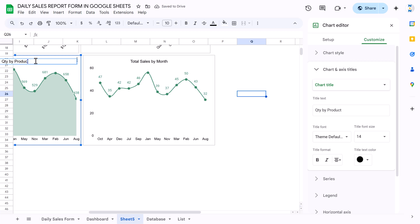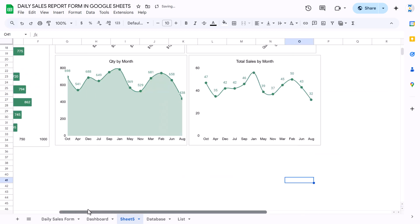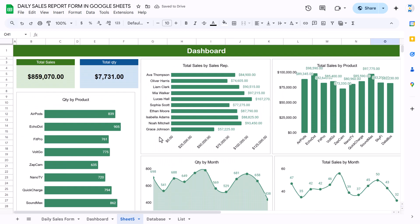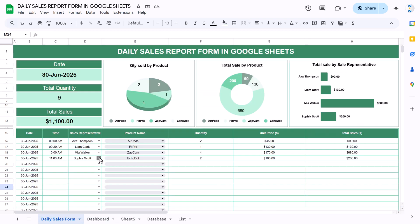That is how we have created this sales report form and tracker in Google Sheets. You can use this to track your daily sales — it is quite useful. I hope you have enjoyed this video. If you liked it, please hit the like button and subscribe to my channel for regular updates. Thank you so much for watching.